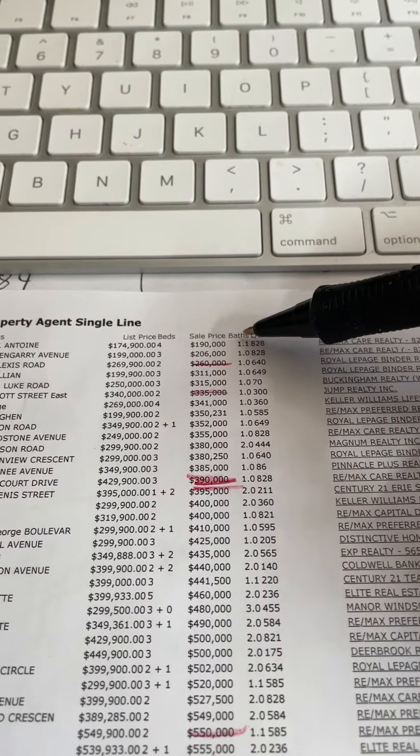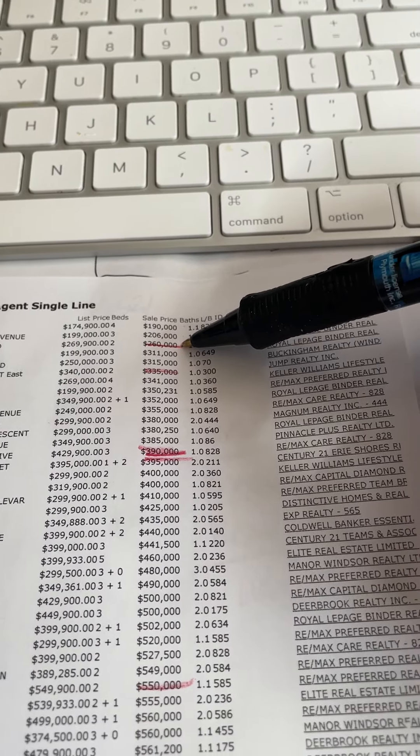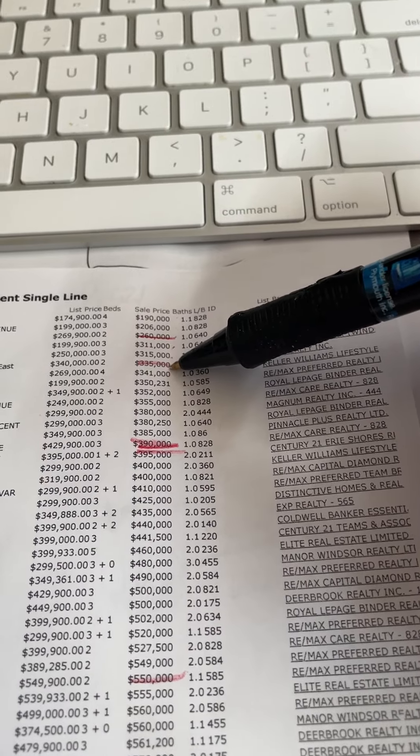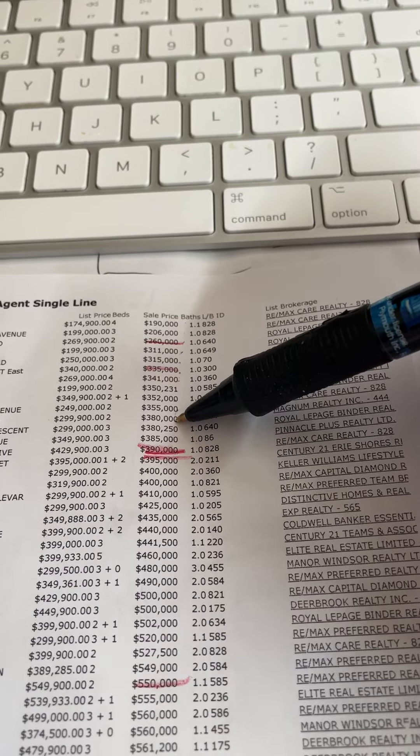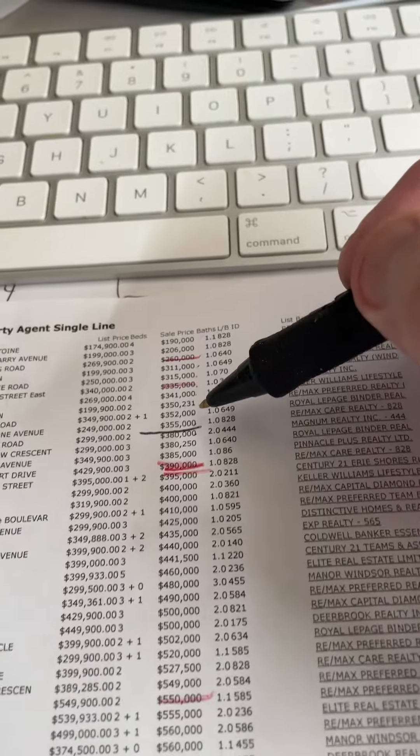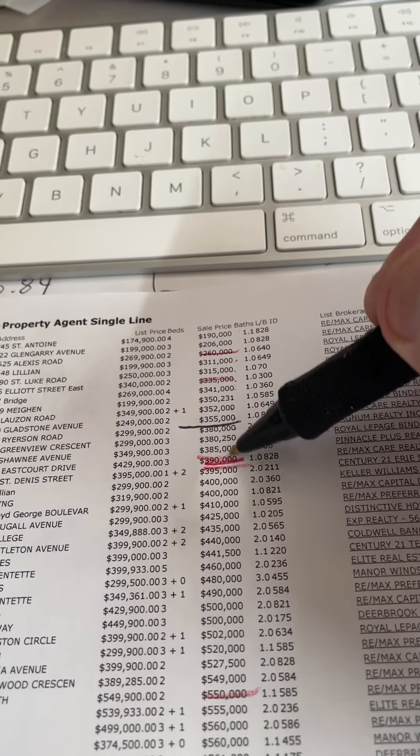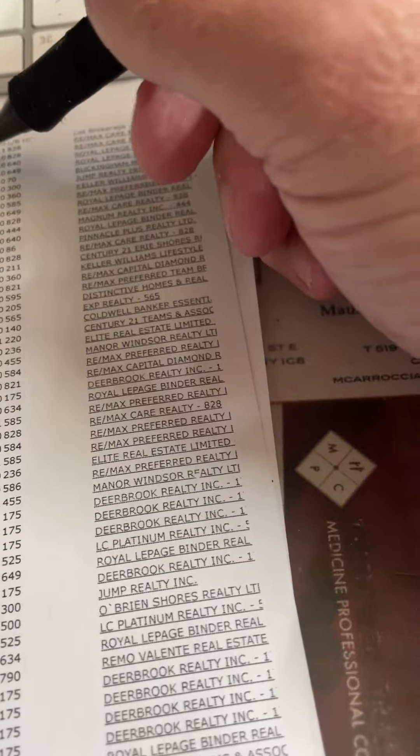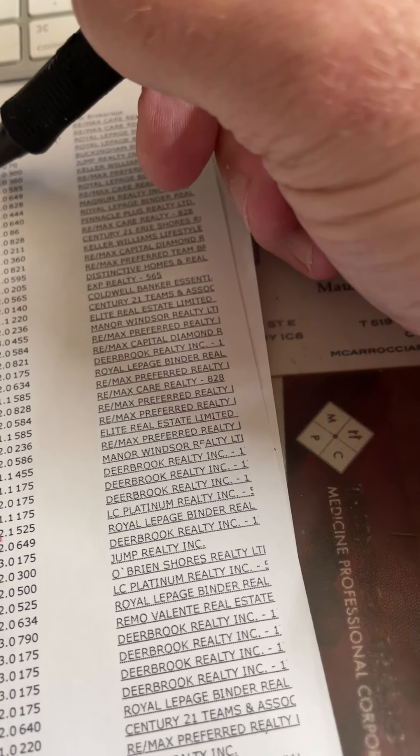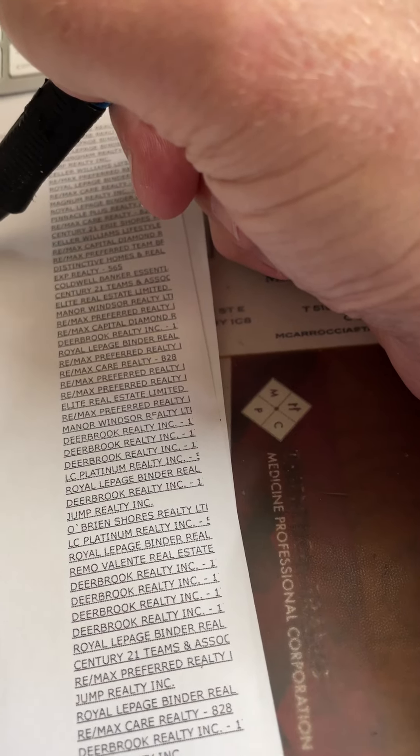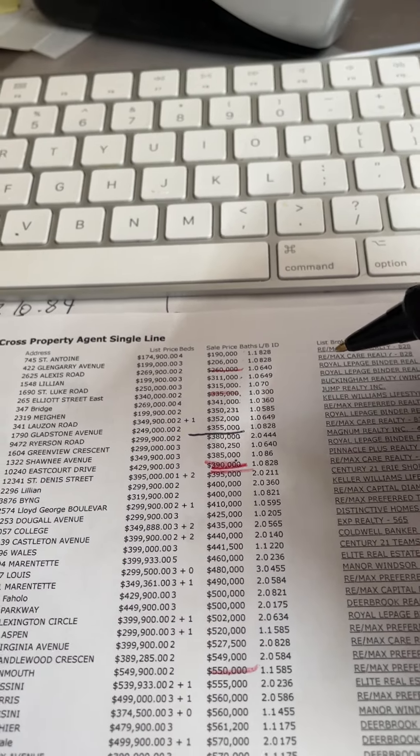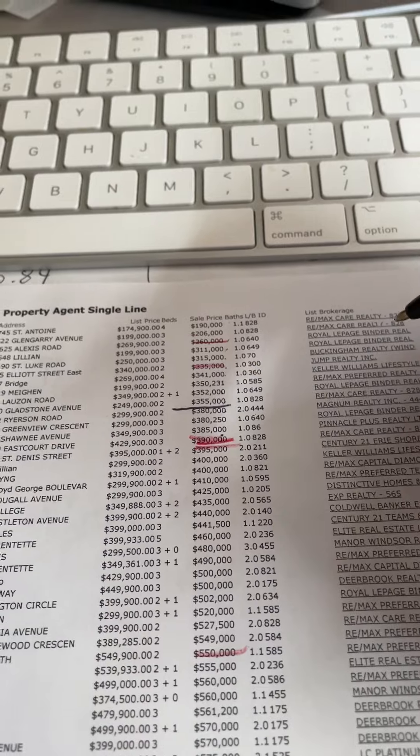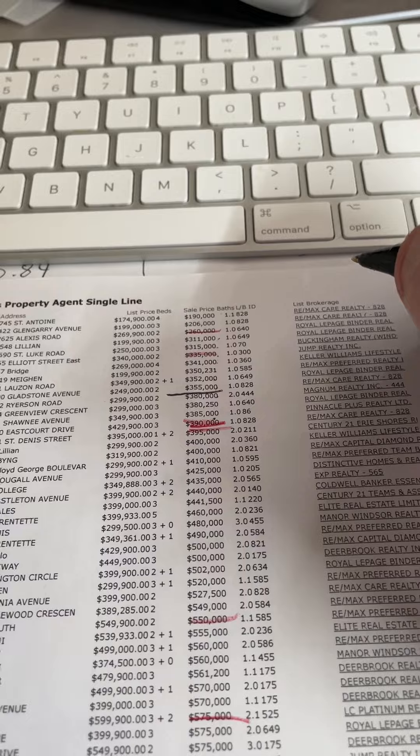Let me get my pointer out here to show you this. You'll notice that we have sold houses at $190,000, $206,000, $260,000, $311,000, $315,000, $330,000, $341,000, $350,000, $352,000, $355,000, and $380,000. That's 15 houses last week under $400,000.